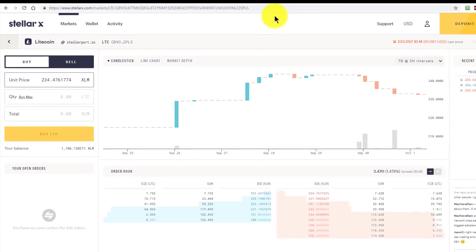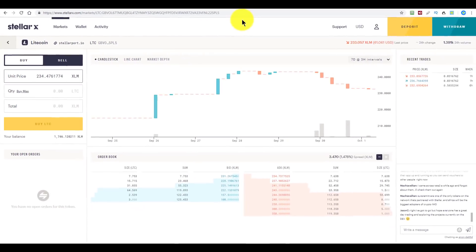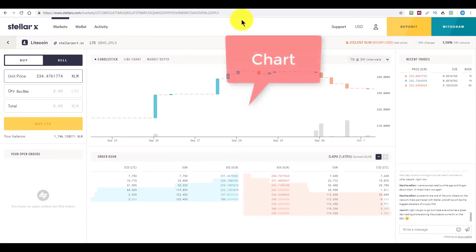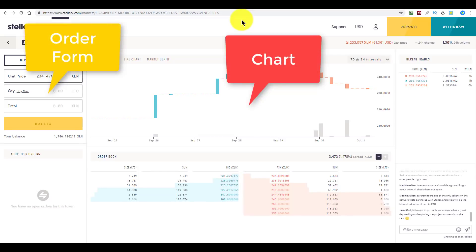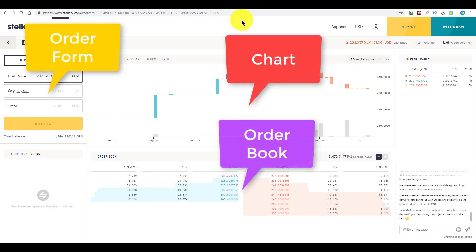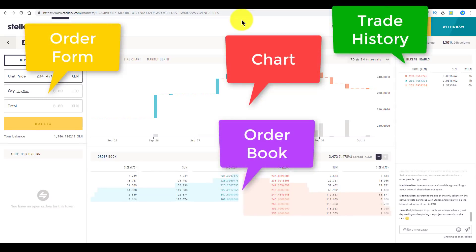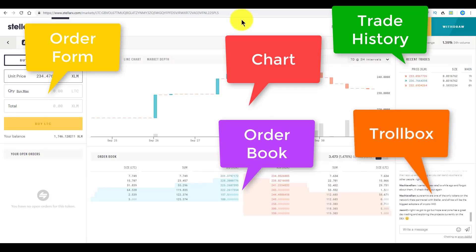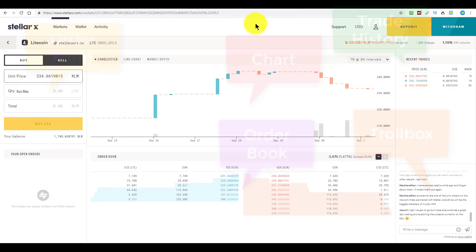We get the classic exchange layout with a chart, an order form, the order book, the trade history, and it wouldn't be complete without a troll box. Orders execute pretty quickly, and I say that because, as far as I understand it, it happens directly on the network. So let me show you this in real time.